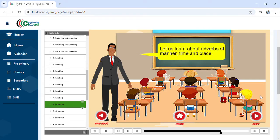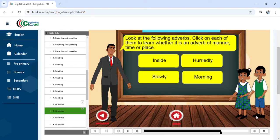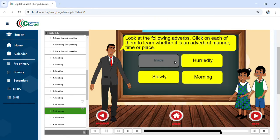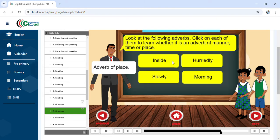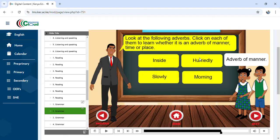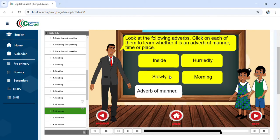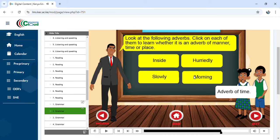The Next icon will take you to the next slide. The screen reads: 'Look at the following adverbs — click on each of them to learn whether it is an adverb of manner, time, or place.' When you click on each word, for example: 'inside' is an adverb of place — it tells us where an action took place. 'Hurriedly' is an adverb of manner — it tells us how an action takes place. 'Slowly' is also an adverb of manner. 'Morning' is an adverb of time — it tells us when.